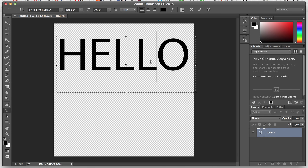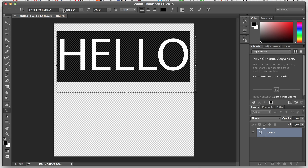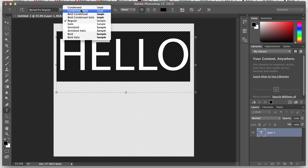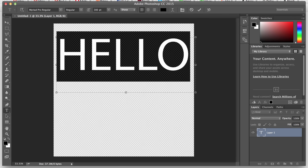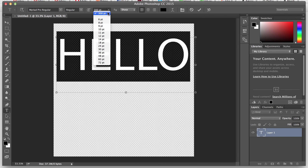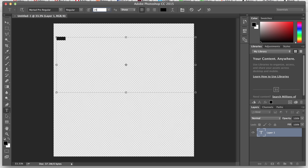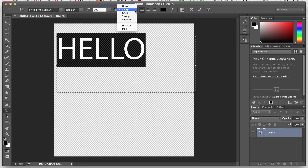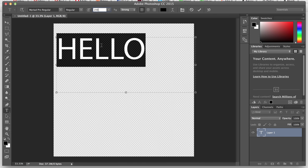Up here is where it tells you what font you're using. You can change it to regular, bold, or italic — different fonts are going to have different options so you'll have to experiment. This is the size; right now it's 300. You can change it to anything — let's make it a little smaller, like 200. There's also a sharpness/crisp setting here that affects what the font looks like and will affect different fonts in different ways.